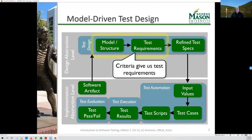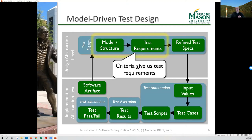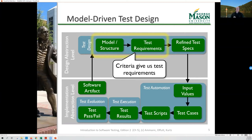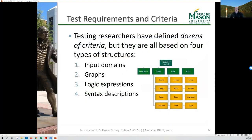In our diagram, we're talking about creating a model based on some software artifact, then applying a criterion or multiple criteria to produce test requirements. There are many test criteria — dozens, hundreds perhaps. They tend to be based on four types of structures. This graph represents the structure of the textbook and the four main sections of test criteria — we'll be revisiting this graph basically every week going forward.